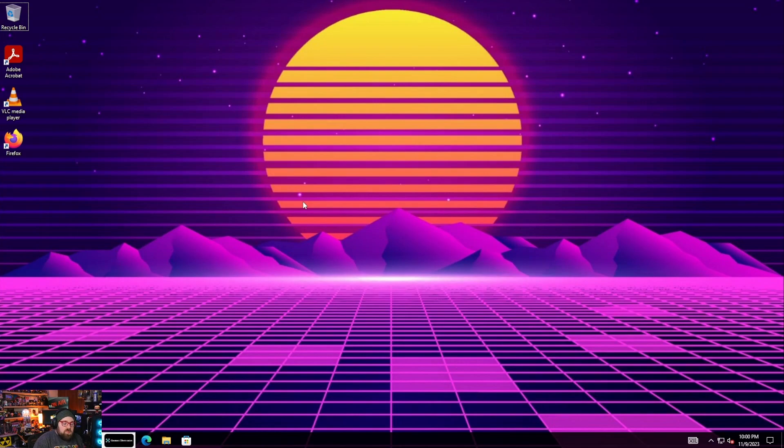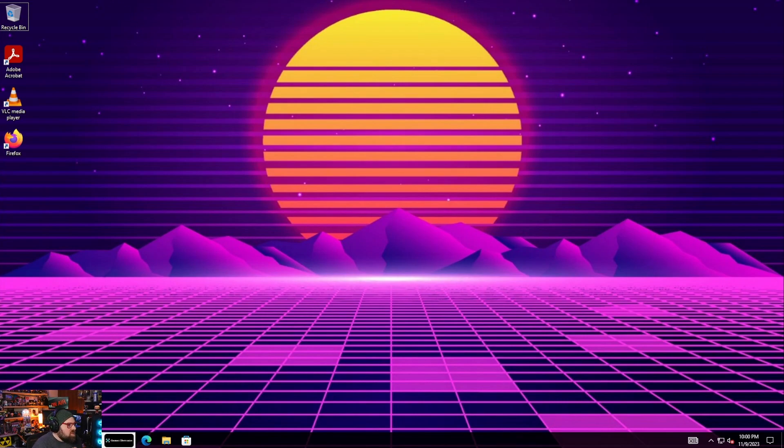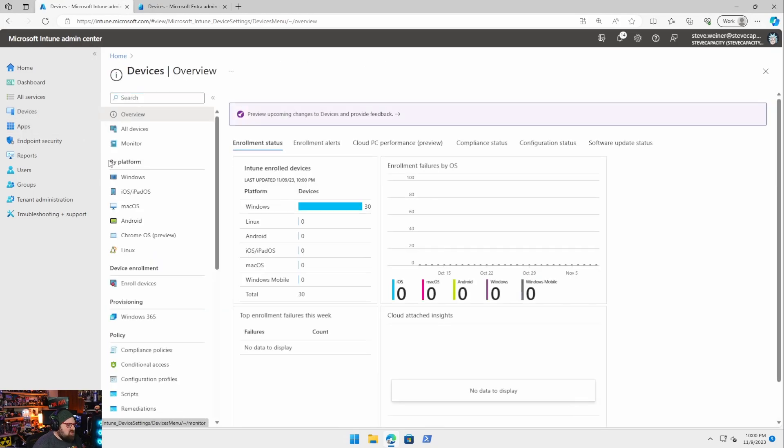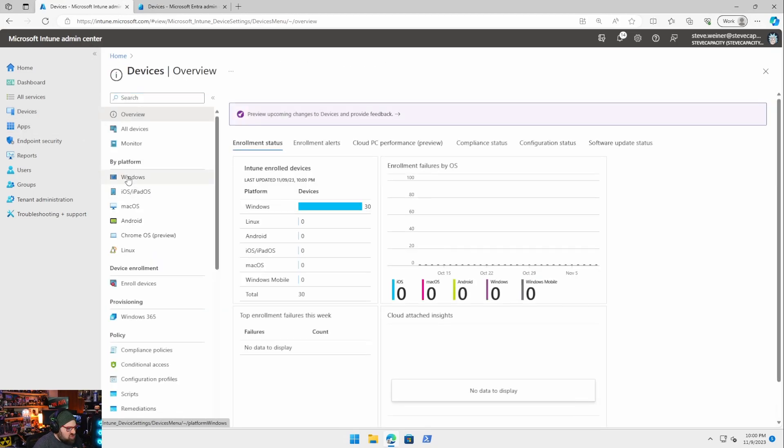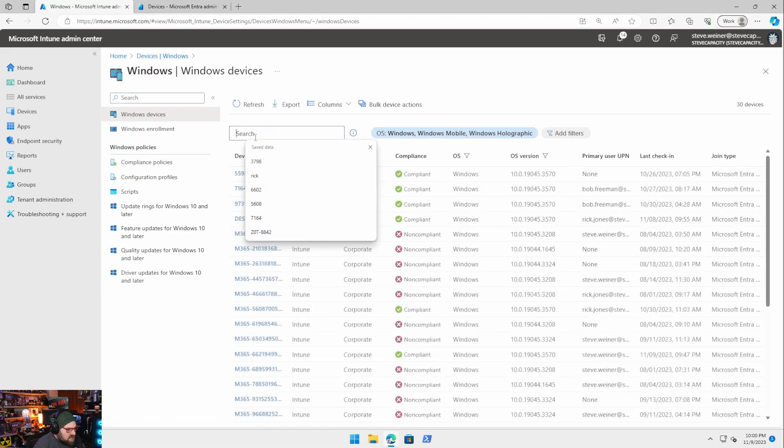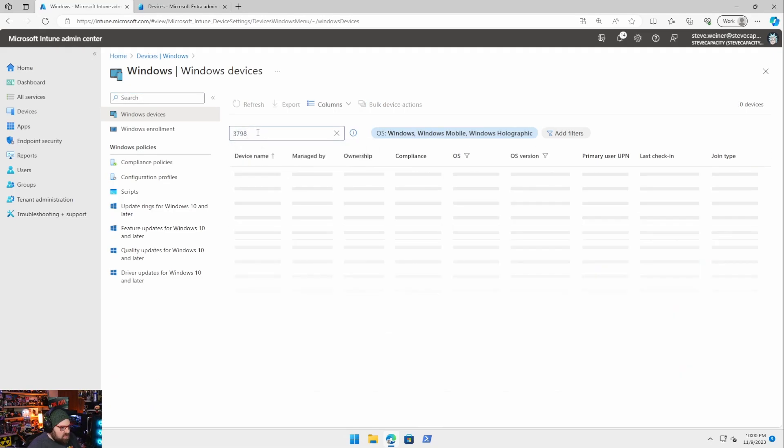All right so now that we made sure the policy is applied and we looked at the registry we can go back and let's try to get the password. So I'm going to head back to intune and we're going to go to there's a few ways you can retrieve the password. You can retrieve it devices windows and let's go look that device up 3798.